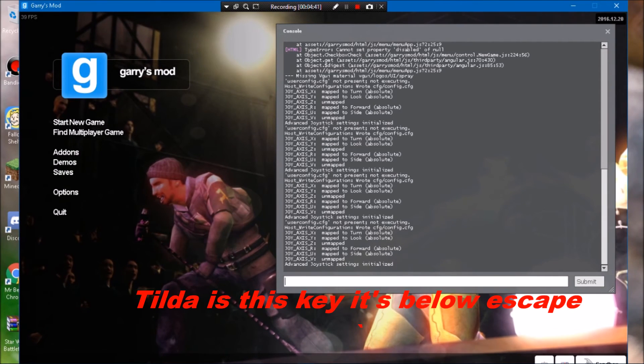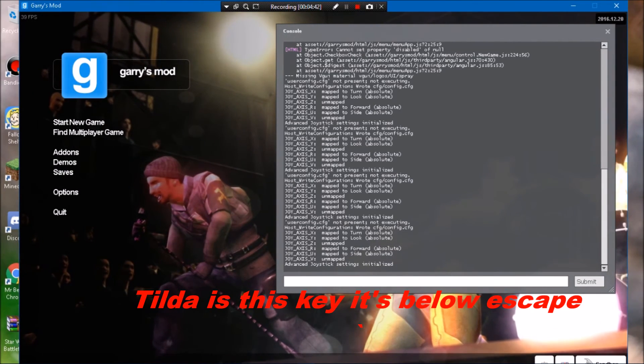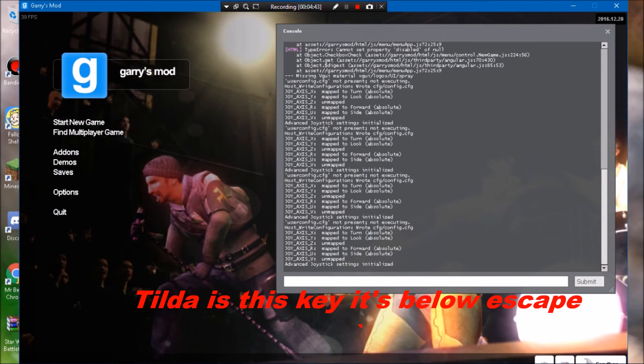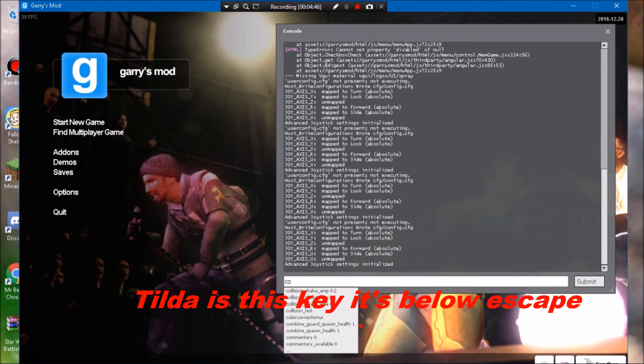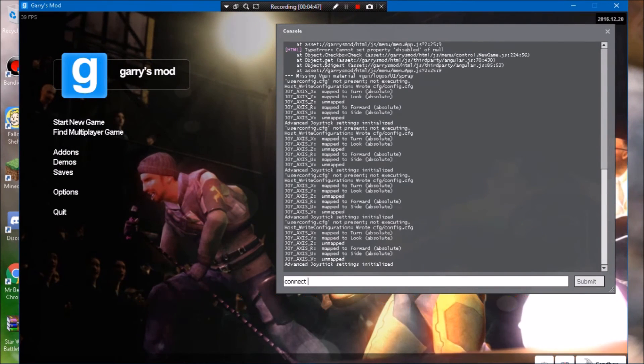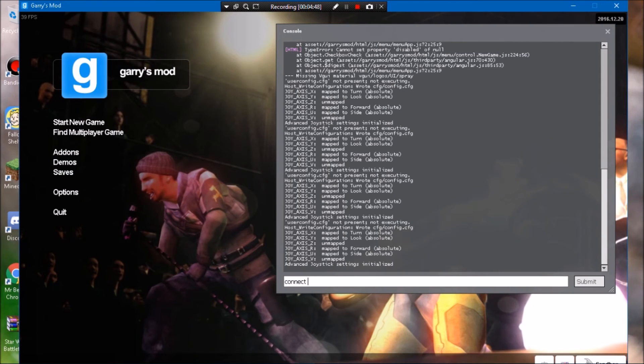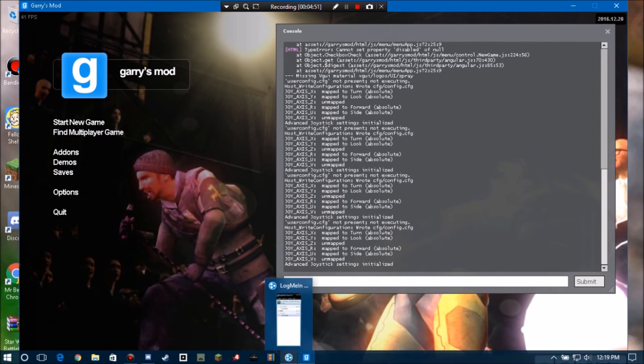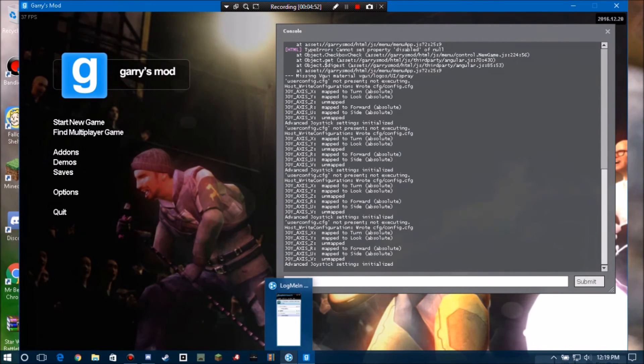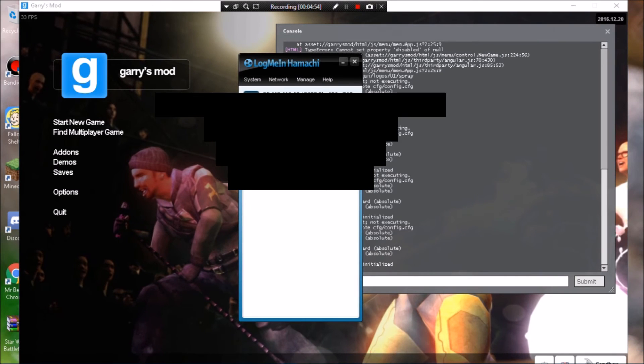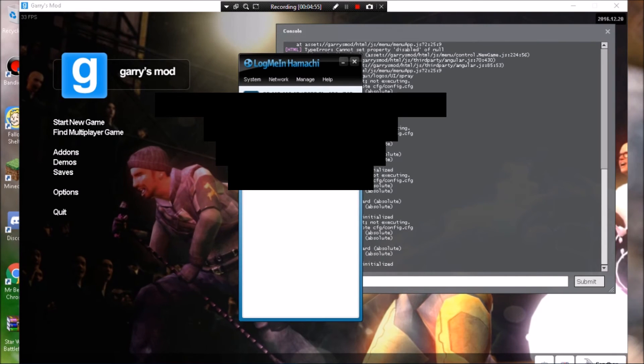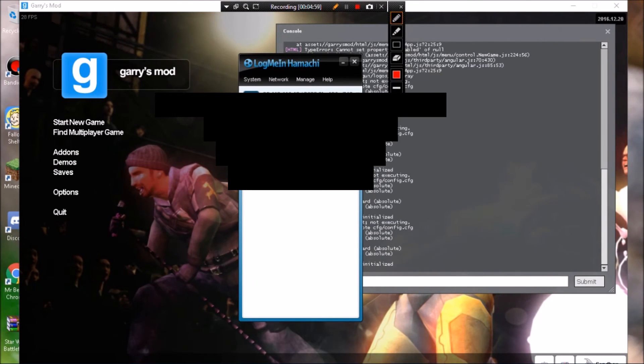But for people to connect to your server, basically what you want to do is you want to type 'connect' and then you want to go obviously get the IP from the other person that you're trying to connect to in Hamachi. So right here, I'm going to blur this out but still, right here is where the IP that you want to give the other person is.